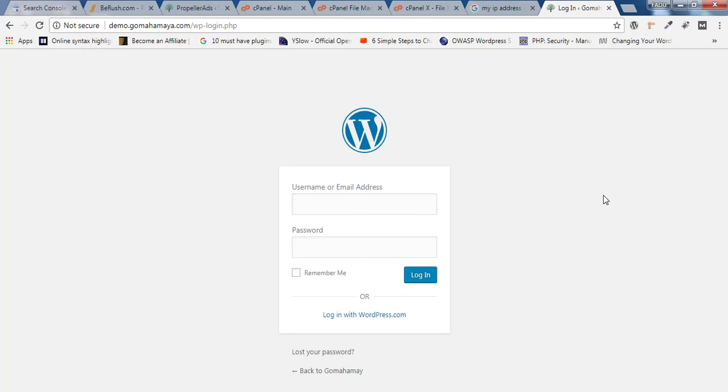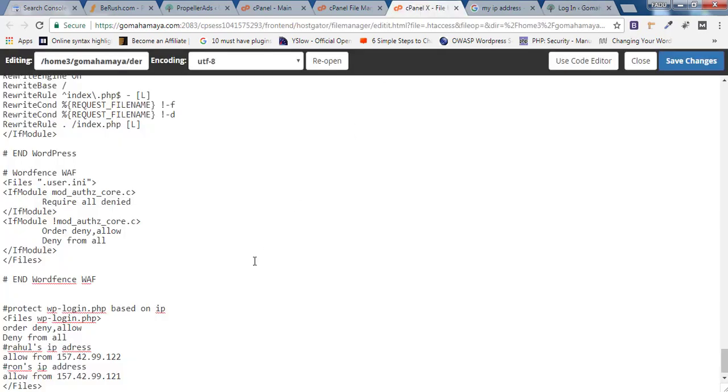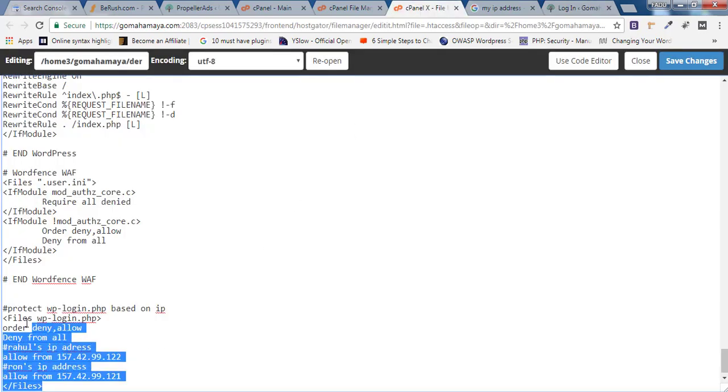Hey guys, this is Rahul and welcome to GoMahaMaya.com. In this tutorial, we're going to learn how you can protect your login.php page based on your IP addresses.